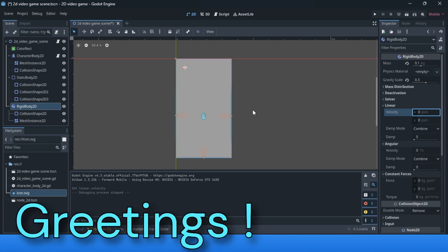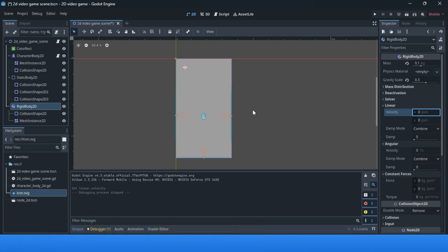Greetings. In our 2D video game tutorial, we're coming to the last lesson. In this lesson, I will explain 2D Physics possibilities for static body and rigid body.